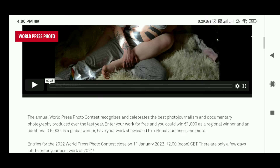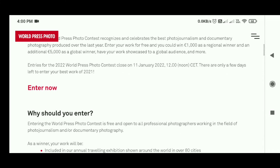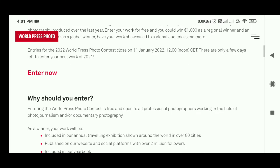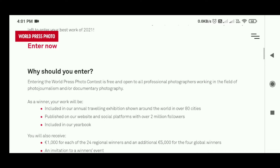The contest has four basic format categories: first is Single, another is Stories, third one is Long-Term Projects, and Open Format. These four basic categories are given in the photo contest.